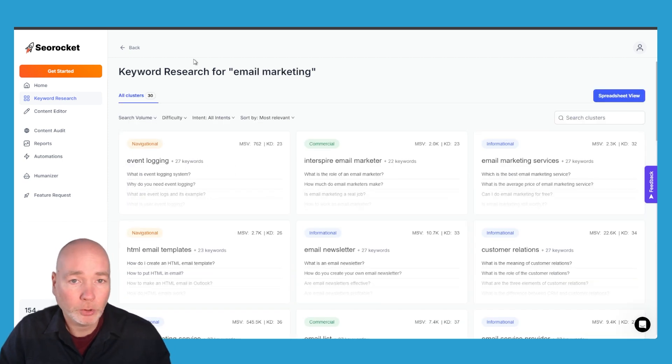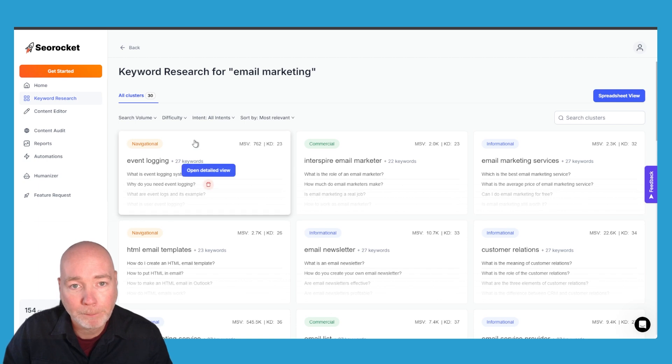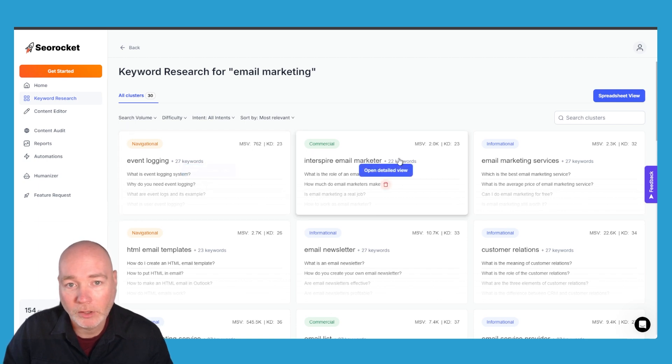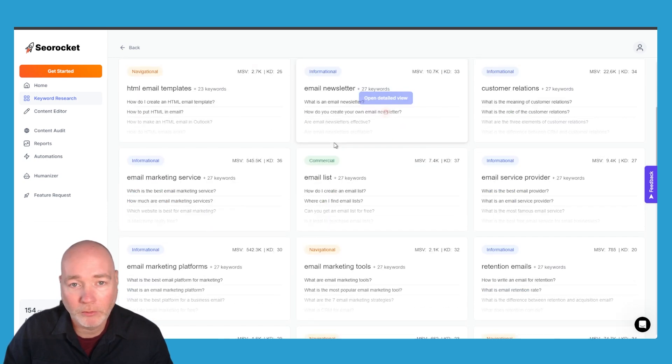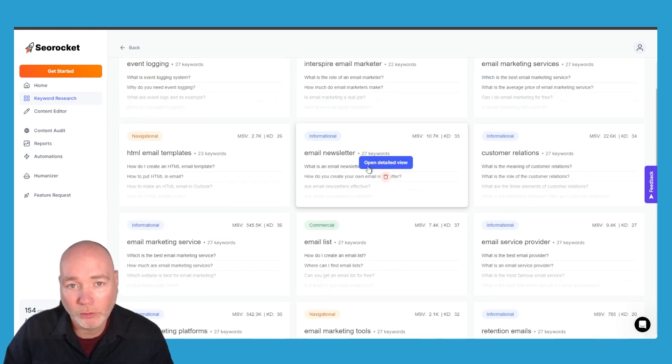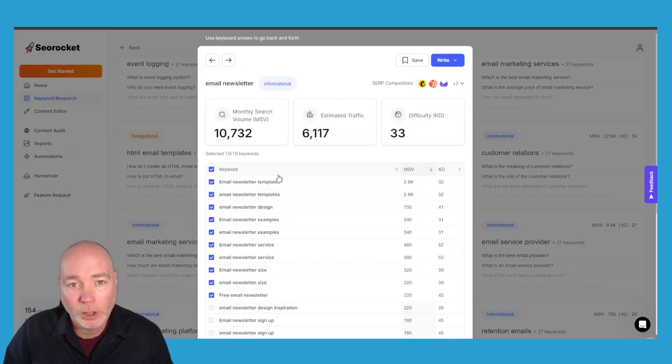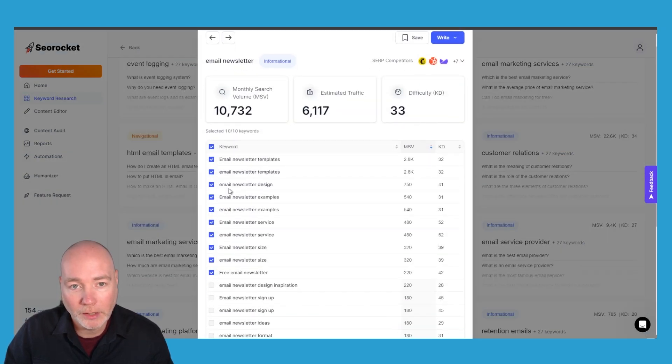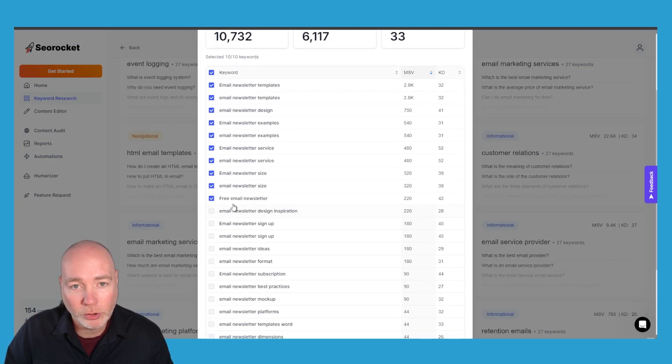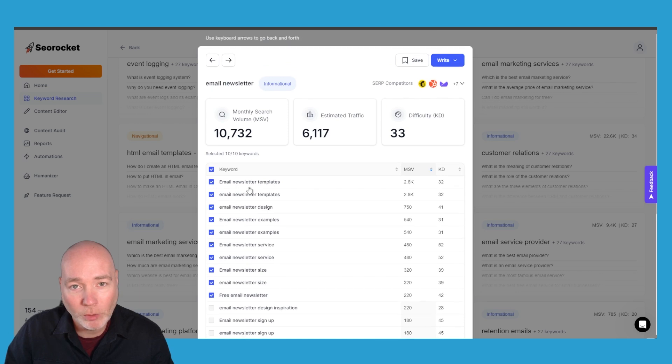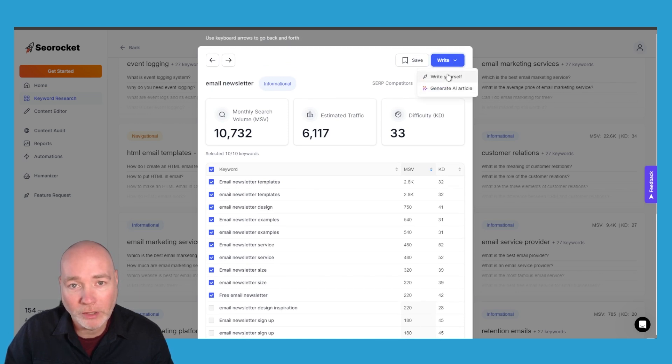In the cluster research again they've done a demo one email marketing and you can see the various clusters for you to explore. So if you wanted to explore email newsletters for example we go in and we can see these are the clusters of keywords and again you can go ahead and generate or write the article yourself.